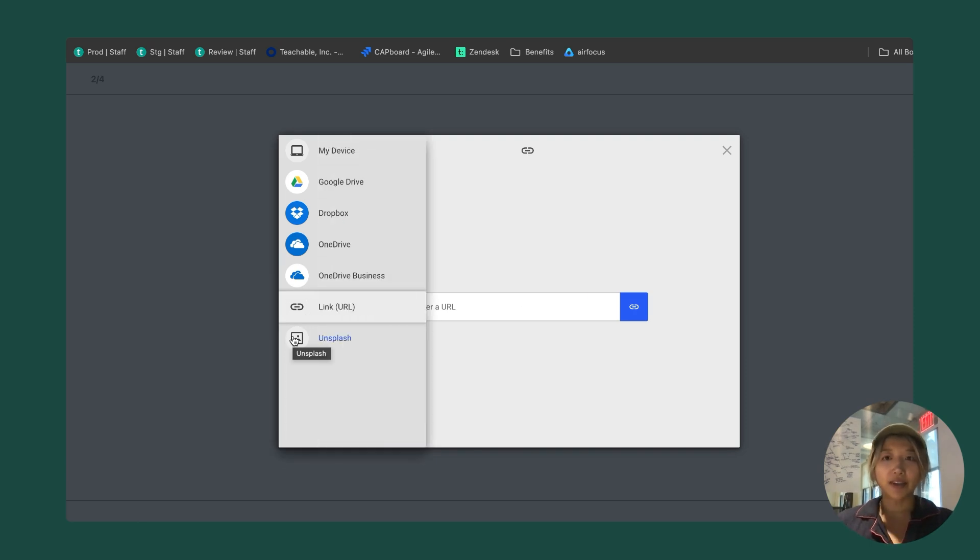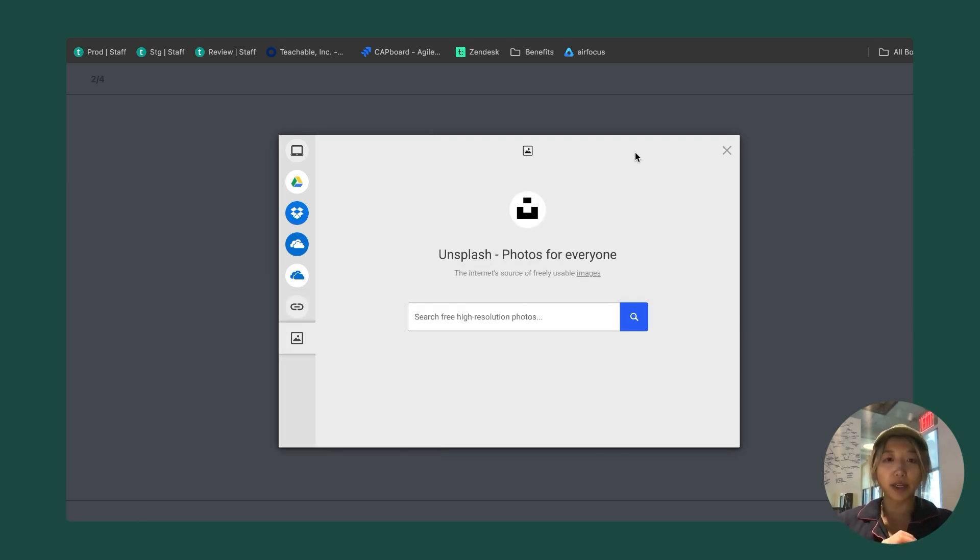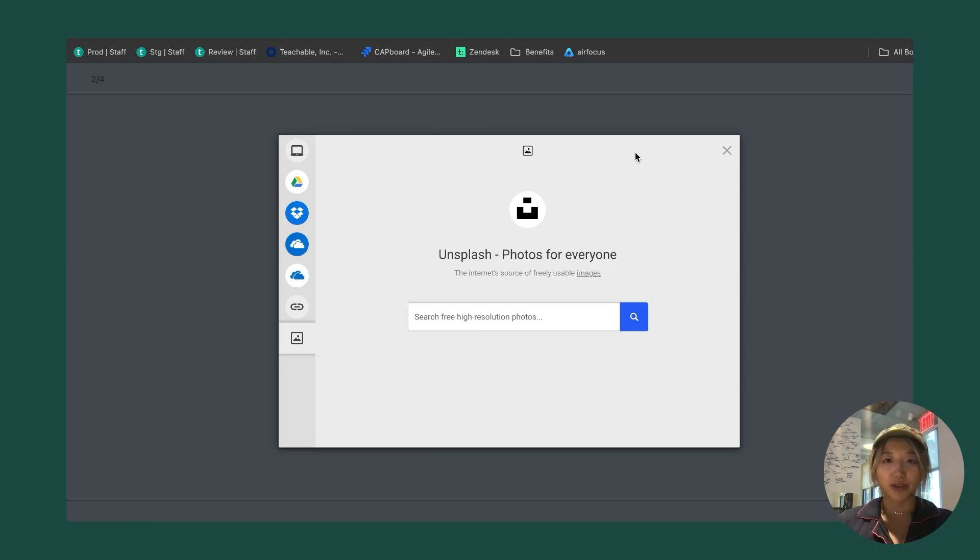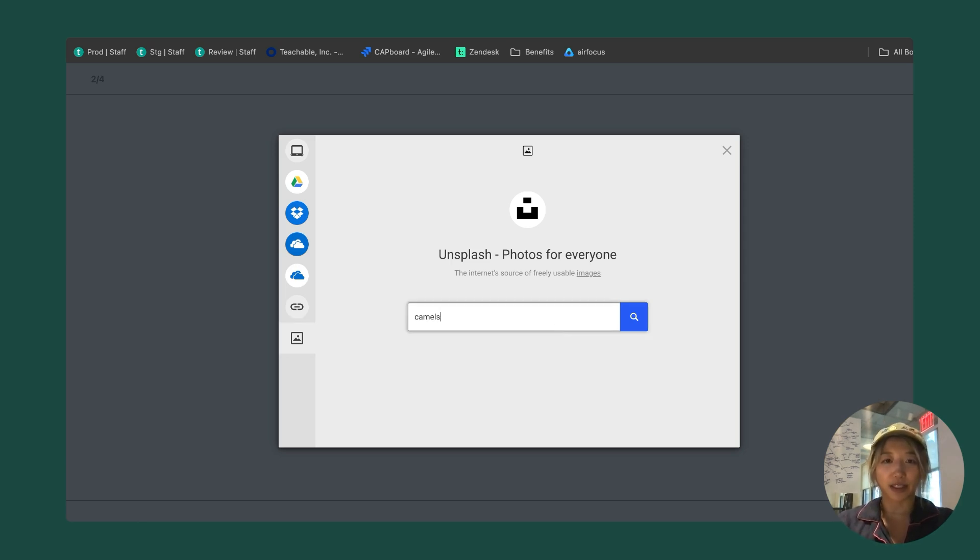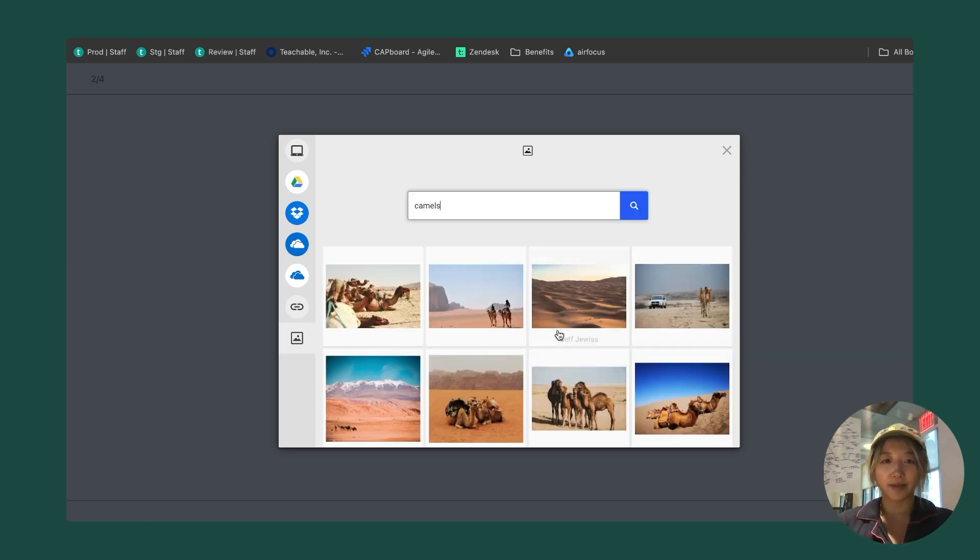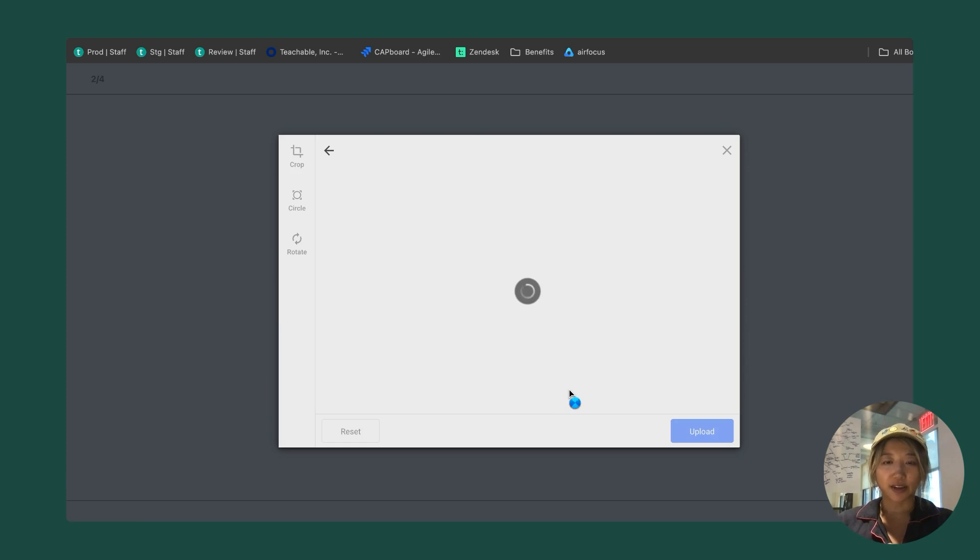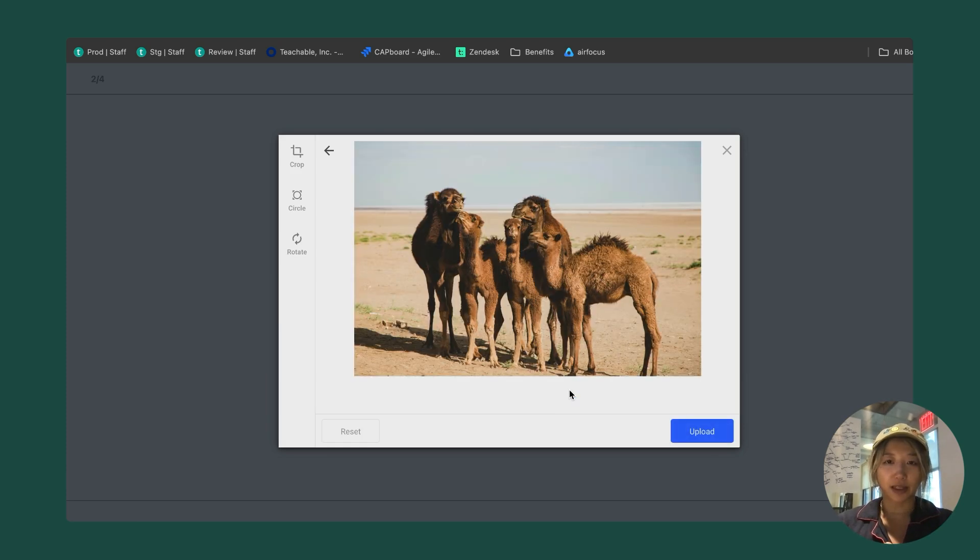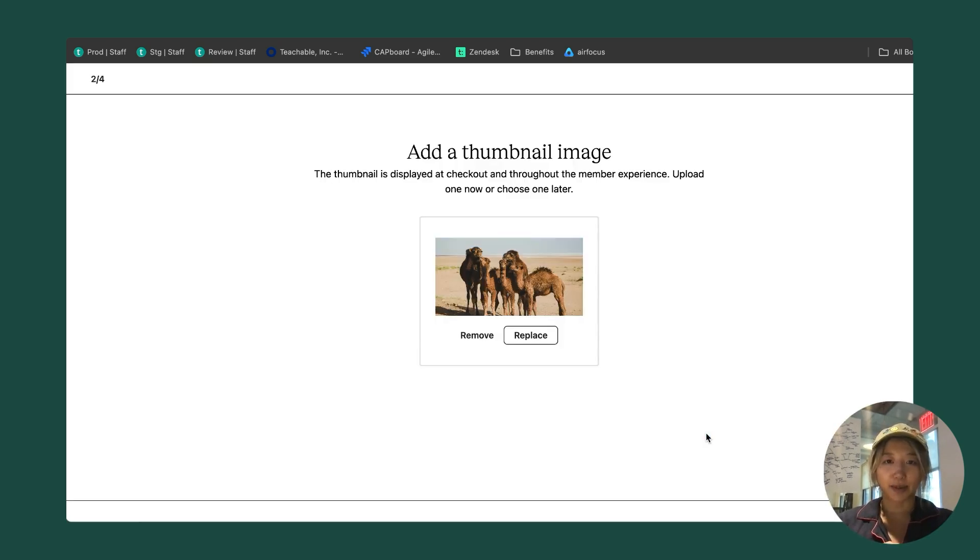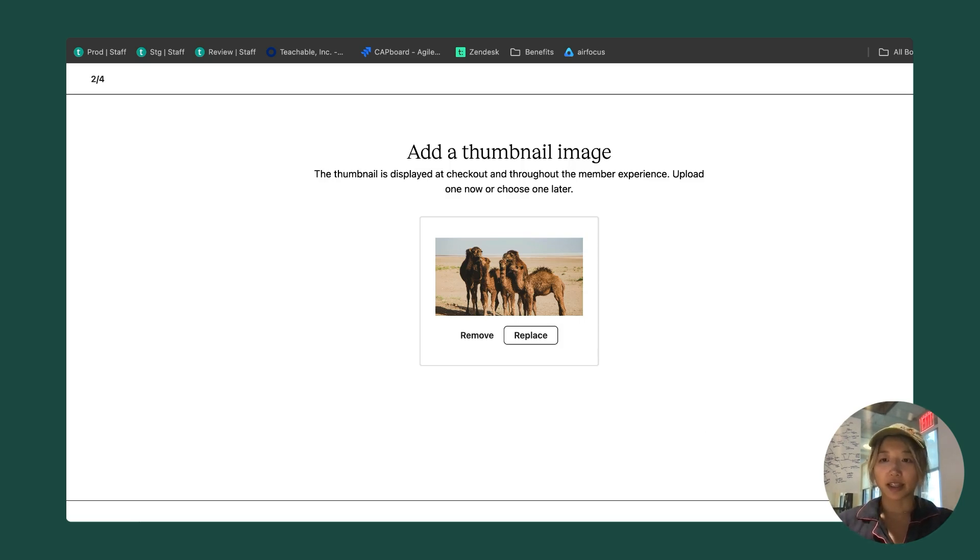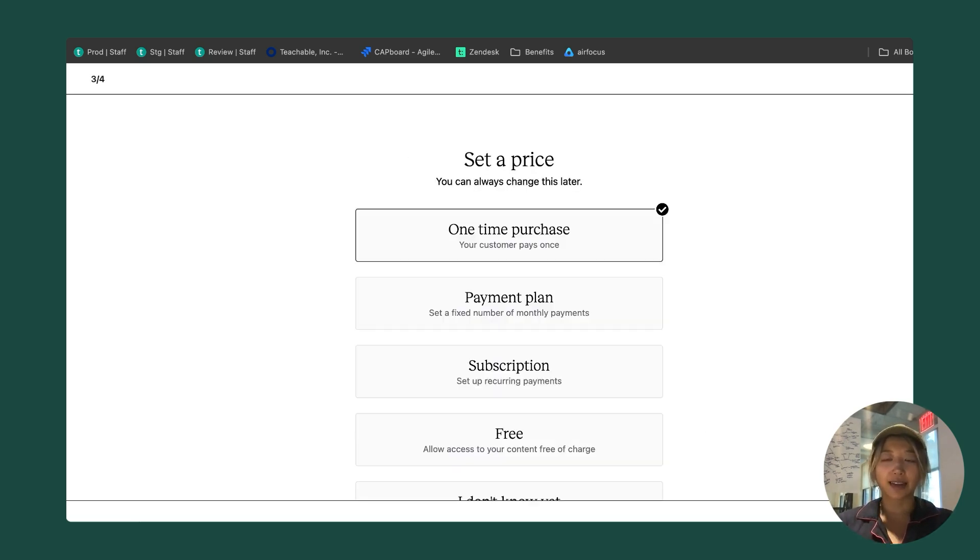If you don't have an image, we also have an integration with Unsplash in which you can use a bunch of free high resolution photos. That's what I'm going to do. There's an incredible picture of a camel here. I'm going to go ahead and upload that. I think that looks great. We'll continue on to the next step.